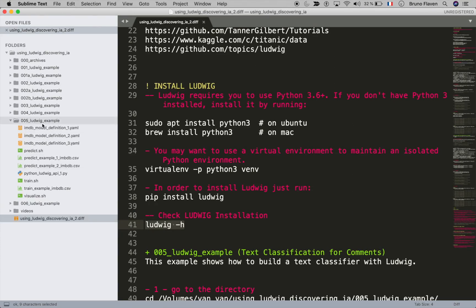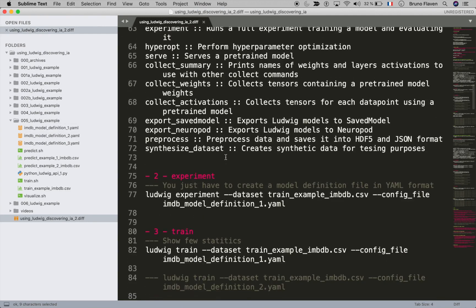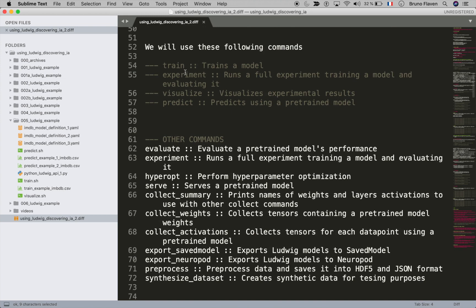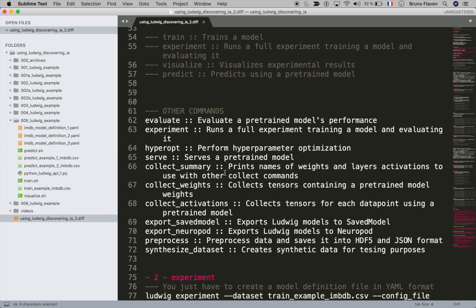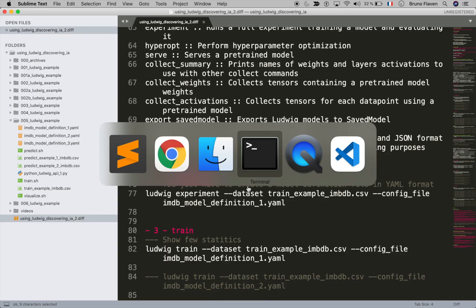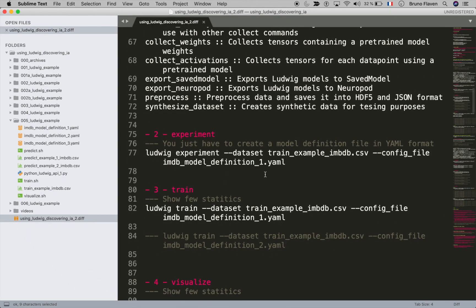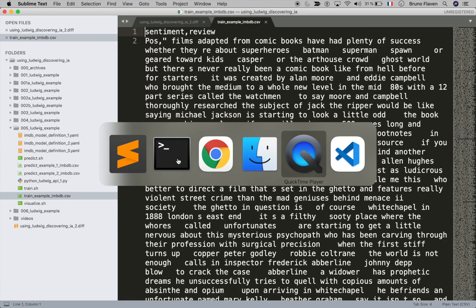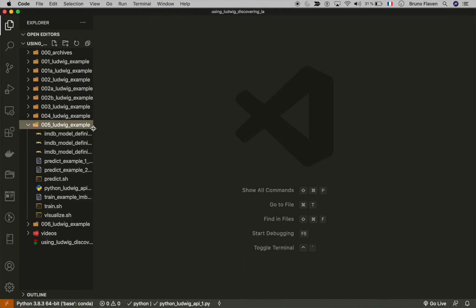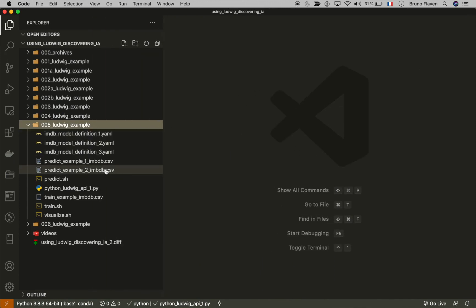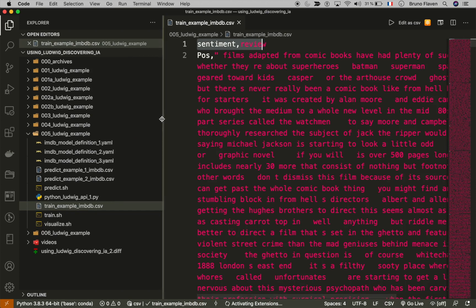So there's no training model for the moment and we're going to go through the commands. The 'train' command trains the model, 'experiment', 'visualize', and 'predict' are also available. The 'visualize' command is interesting because it gives you statistics about your current model. Let me start — I'm using VS Code, which was formerly Sublime, and it helps you view and edit CSV files with plugins.